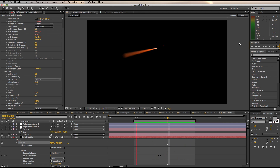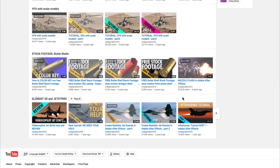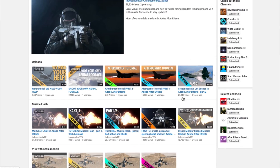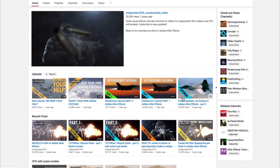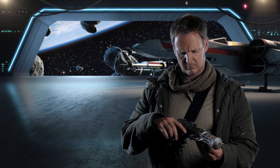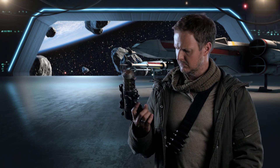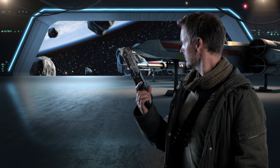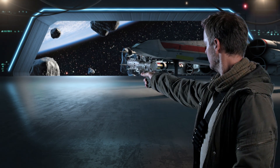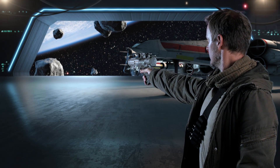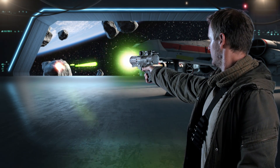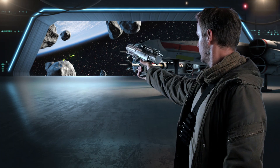If you'd like to follow a detailed breakdown or learn how to create this effect step by step, go and check out the full tutorial over at Independent VFX. What's great about this technique is that it can easily be tweaked and adapted to make laser blasts for your sci-fi or Star Wars fan films.